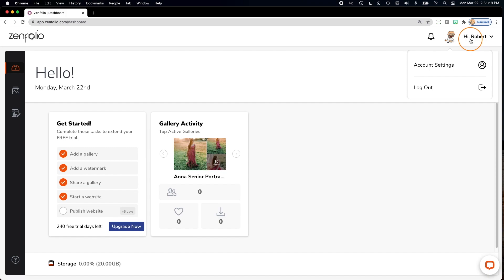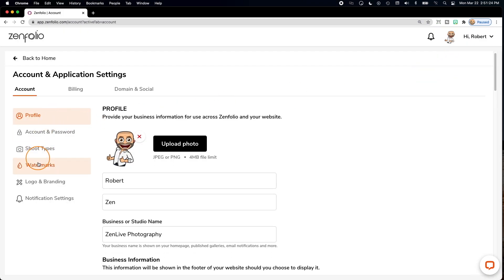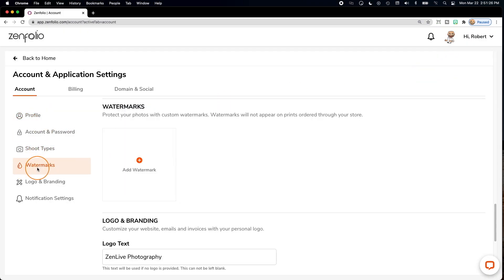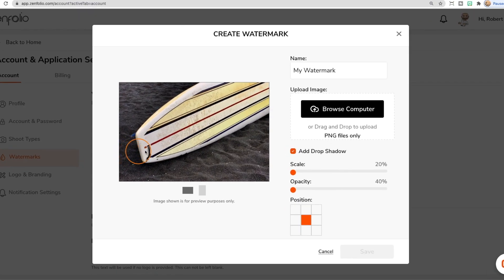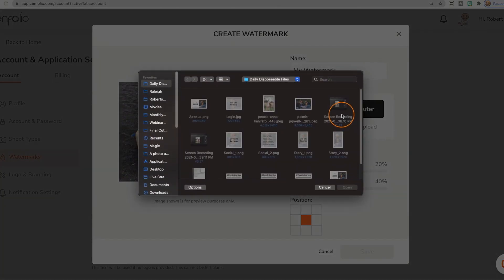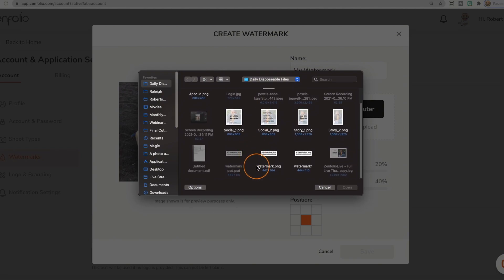Back in Zenfolio, navigate to your account settings and then click on watermarks. Then click add watermark. Click browse computer and select the watermark that we previously created in Photoshop.